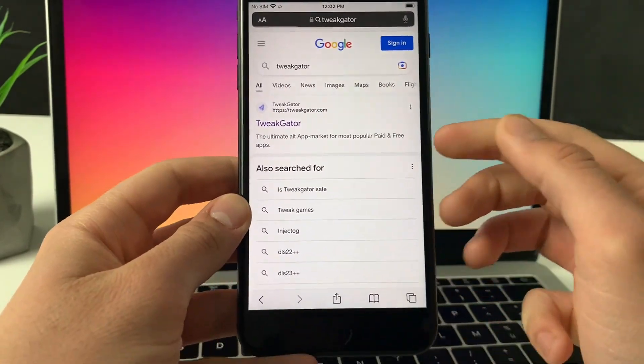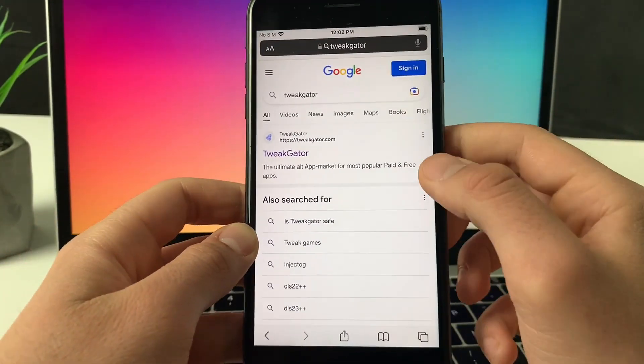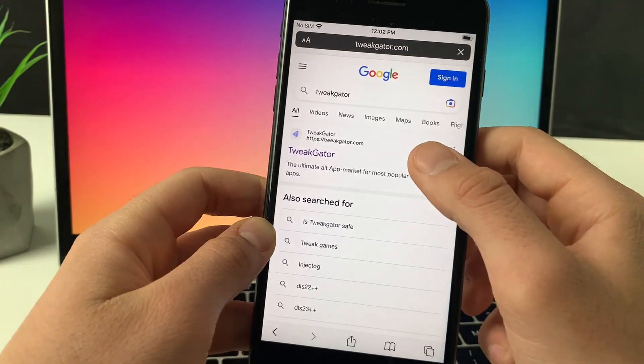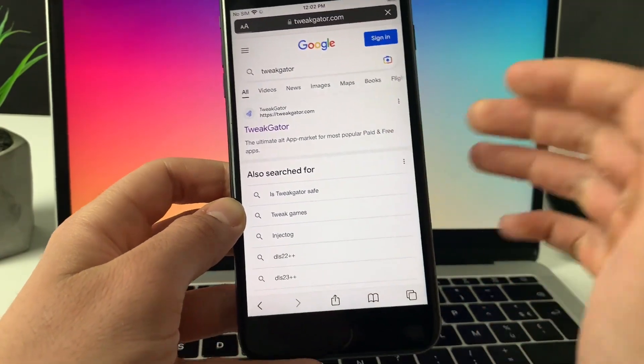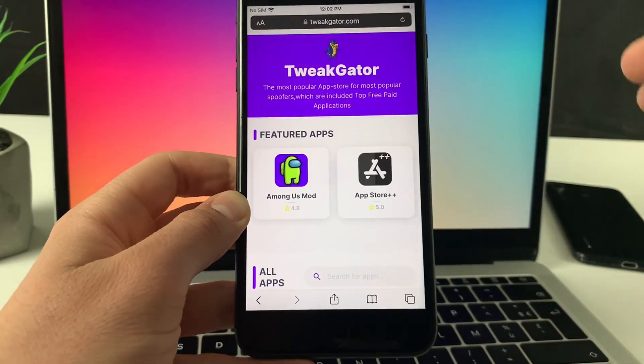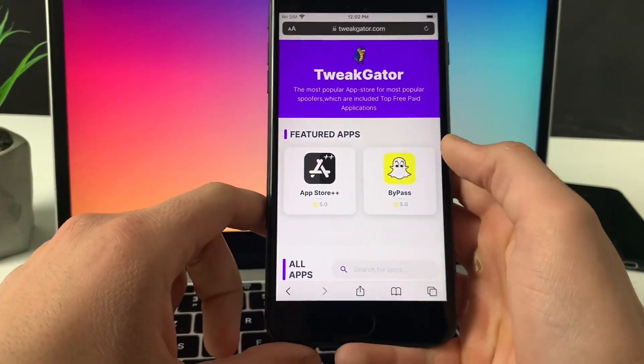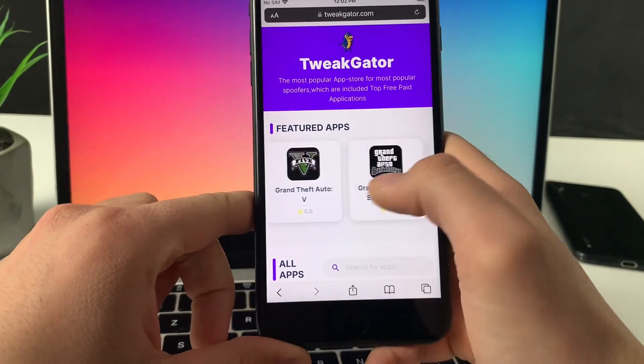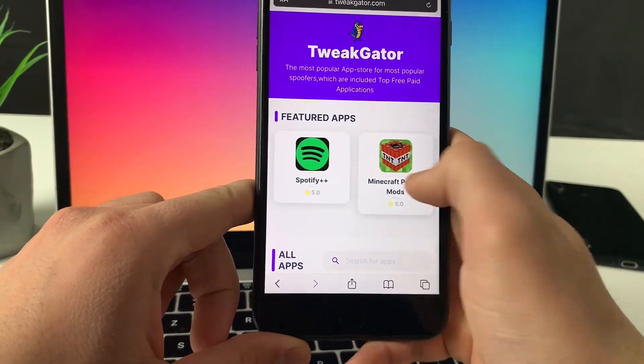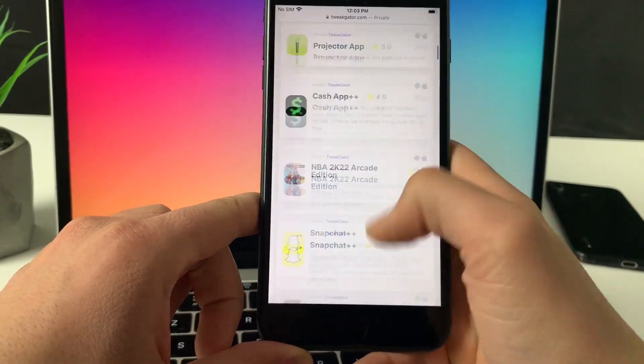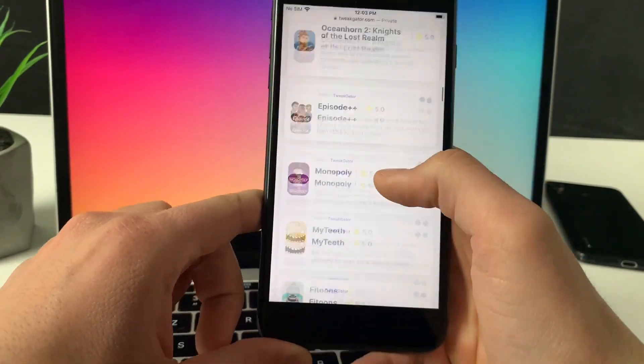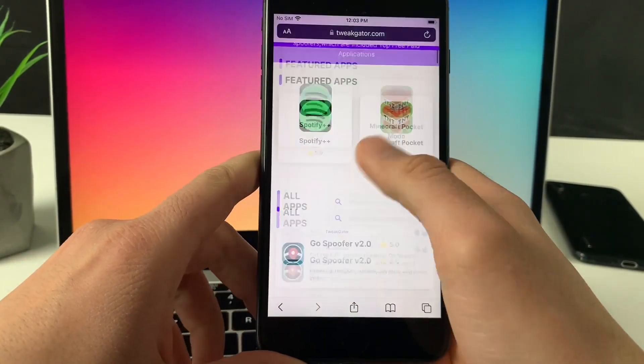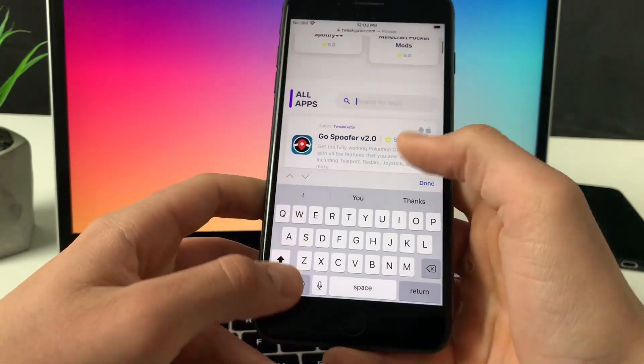Let's go ahead and simply click on it and TweakGator will open up. TweakGator is the number one alt app store, alt Google Play store source for the app. If you want to check out some of them you can go ahead and check them out, they're all working, but today we came for the Subway Surfers plus plus.